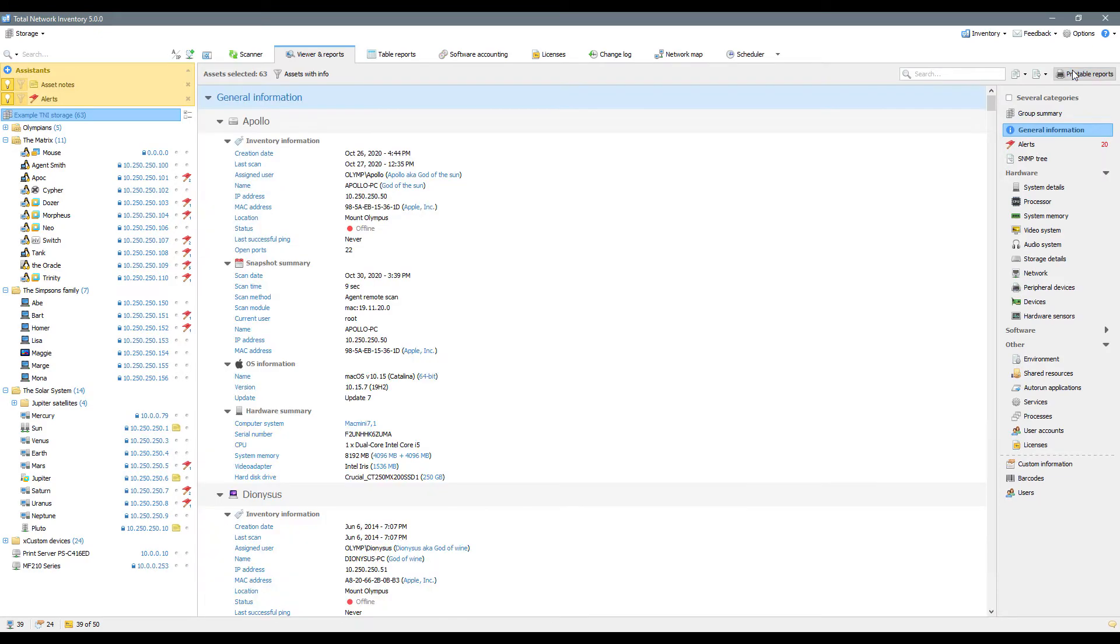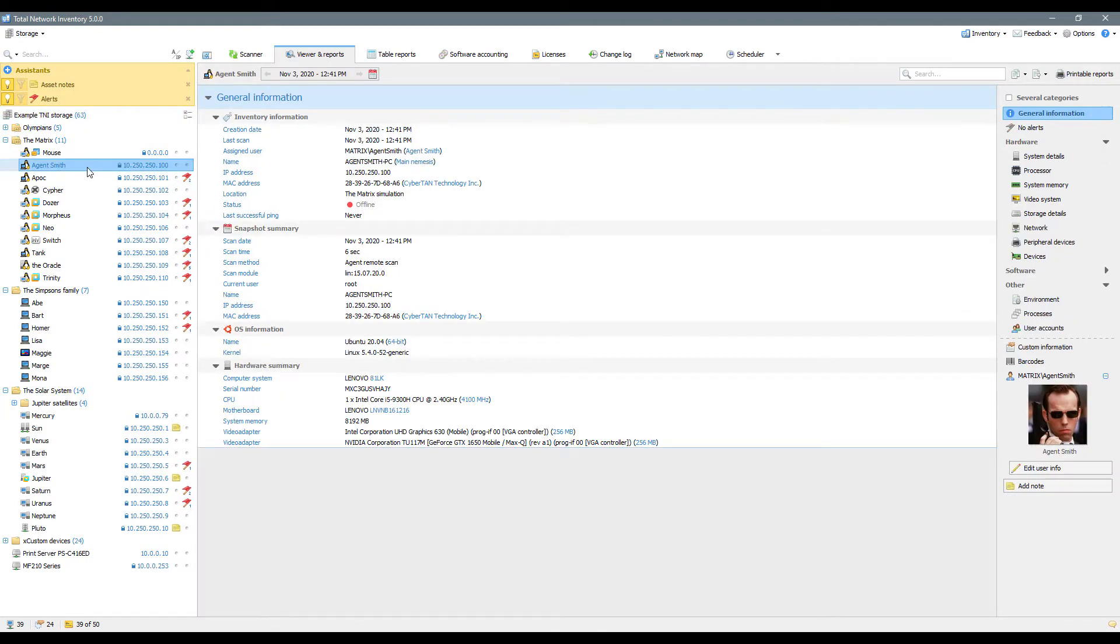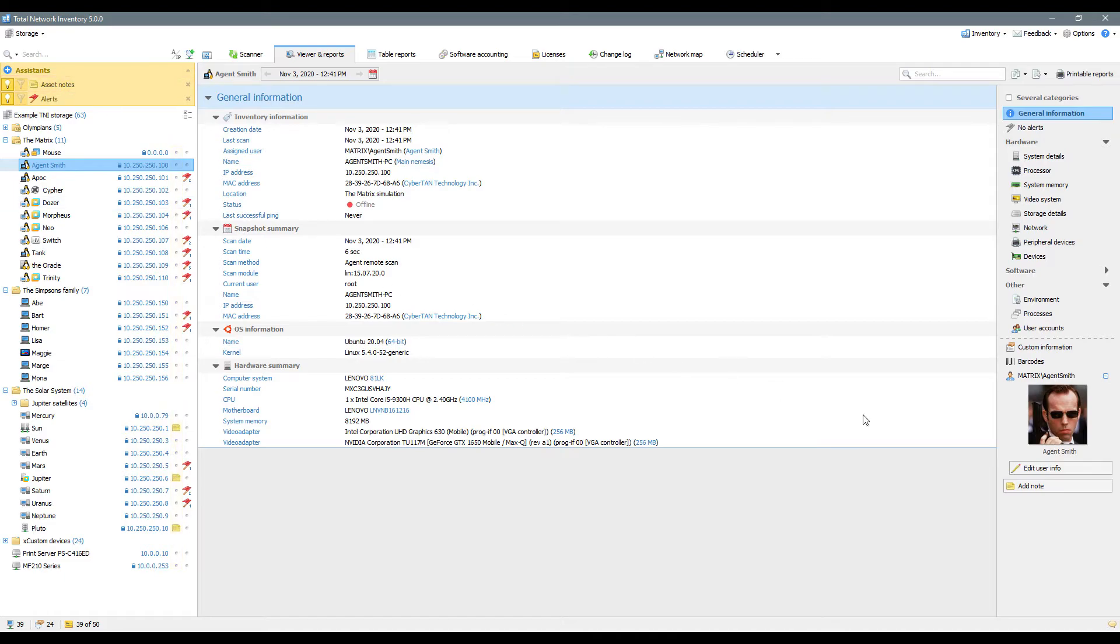For example, you can leave a note about any individual asset in the network tree. Activate the corresponding assistant in the network tree to easily see which assets you've commented on already.